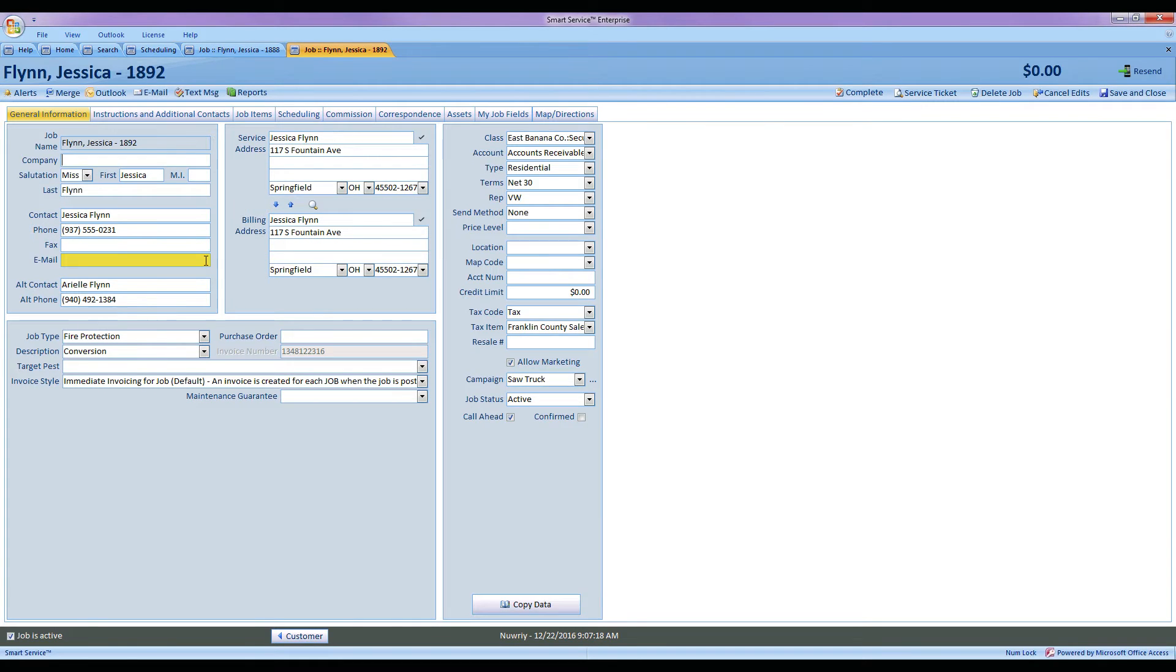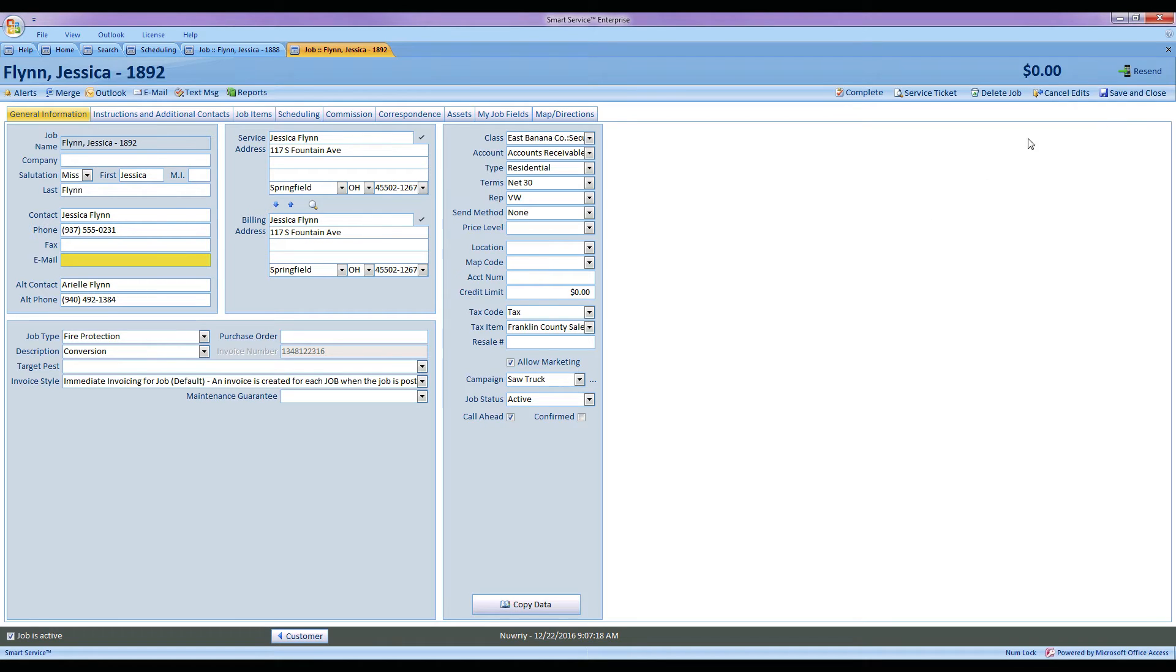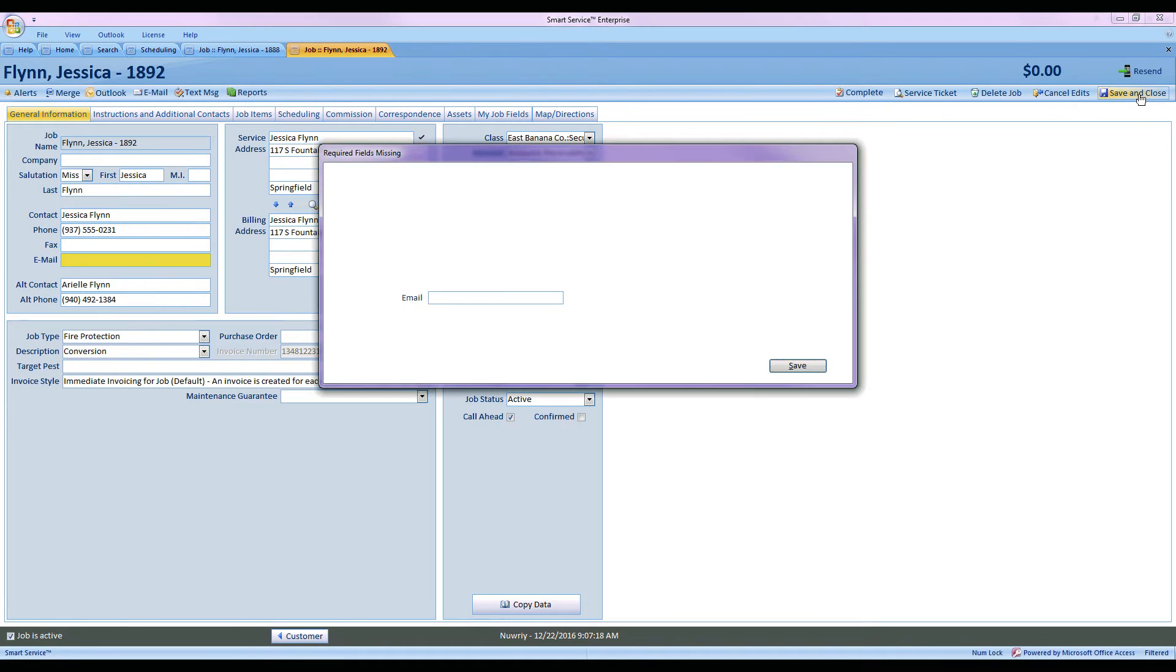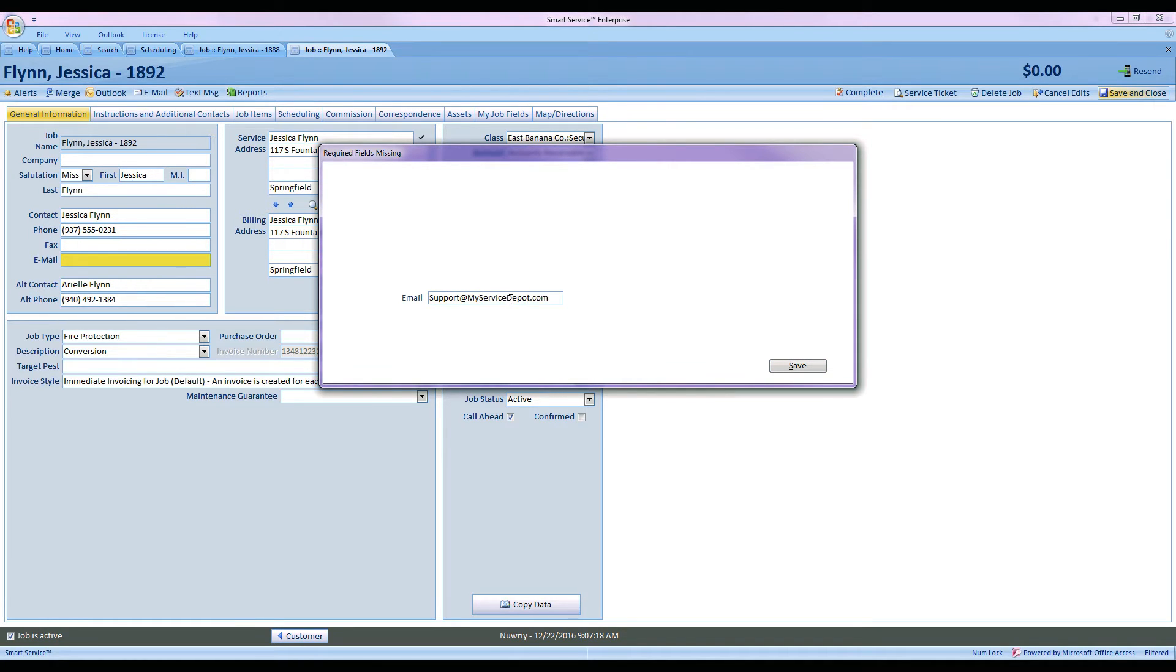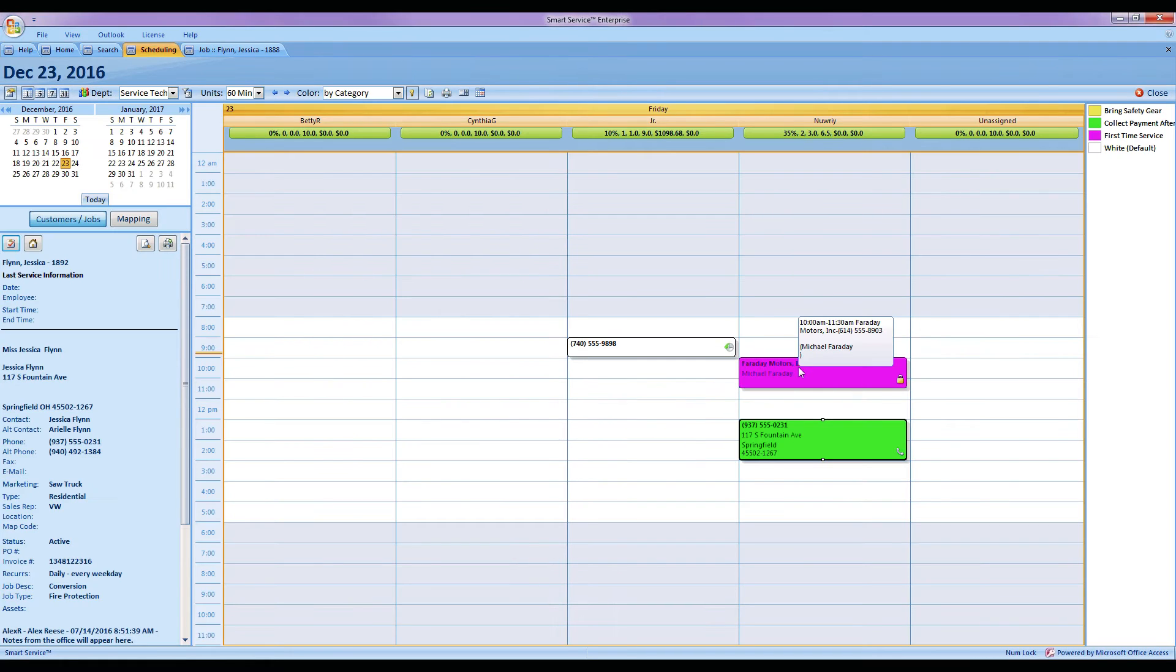We'll notice that the email field is yellow. That means it is a required field we do have to put that information in. If I skip this field and don't put anything in there, let's say I try to save and close this job, I'll get a prompt requesting that email. So now I can go ahead and add the address in and upon clicking save I'll be able to successfully exit the record, recording that customer's email.